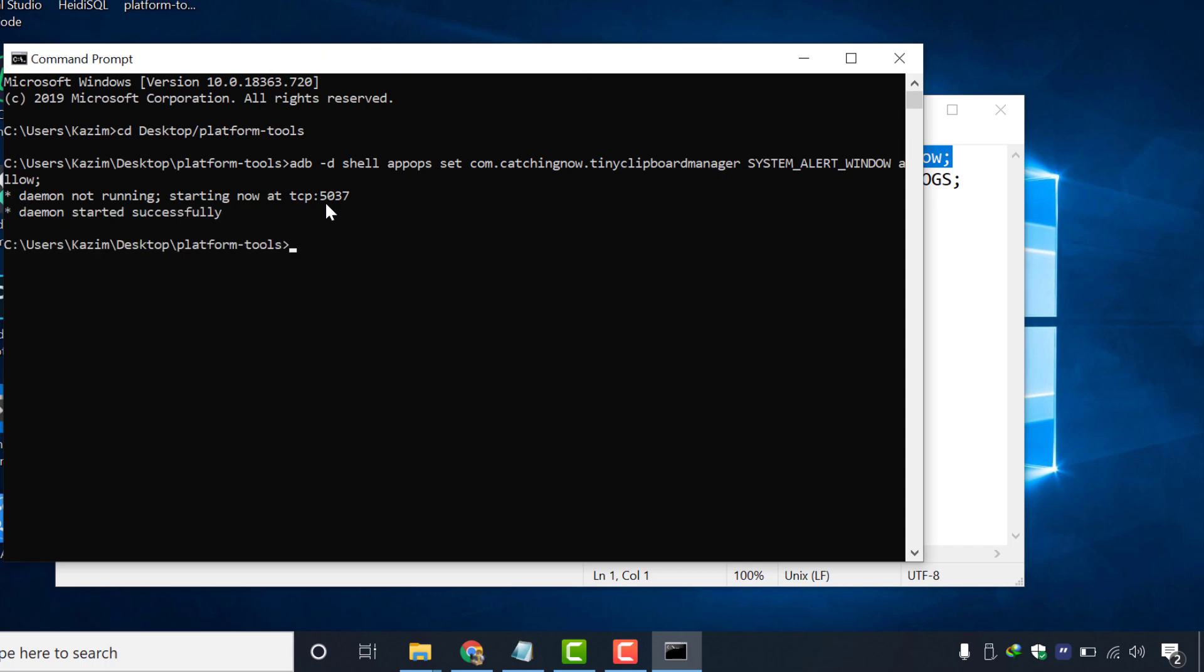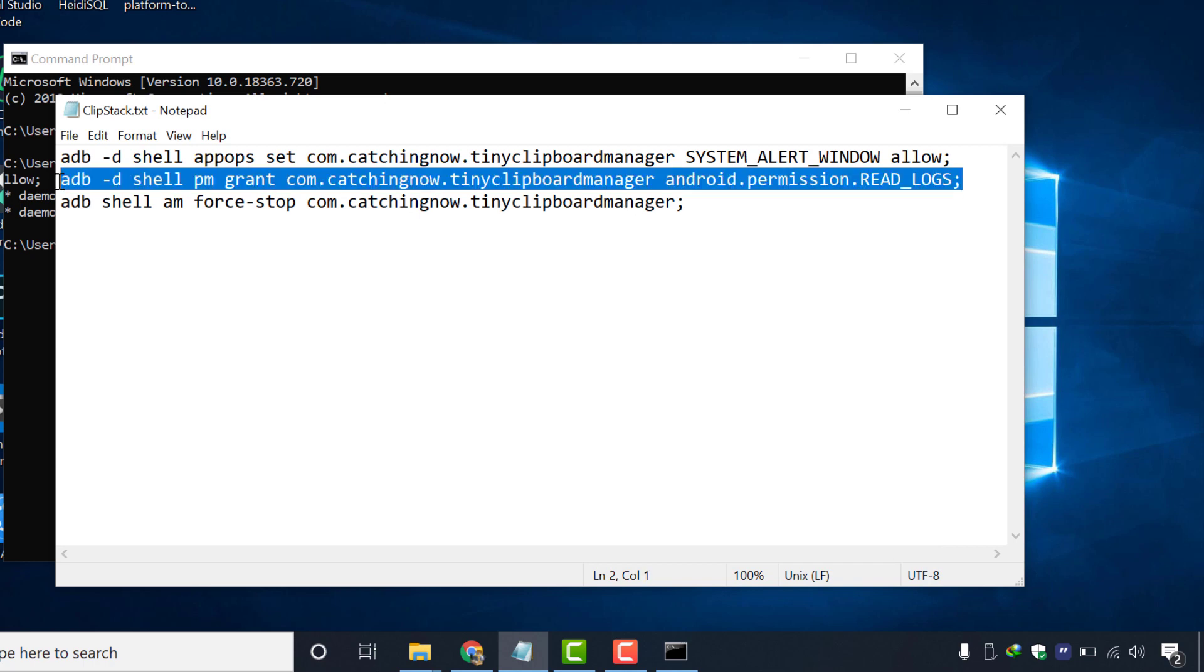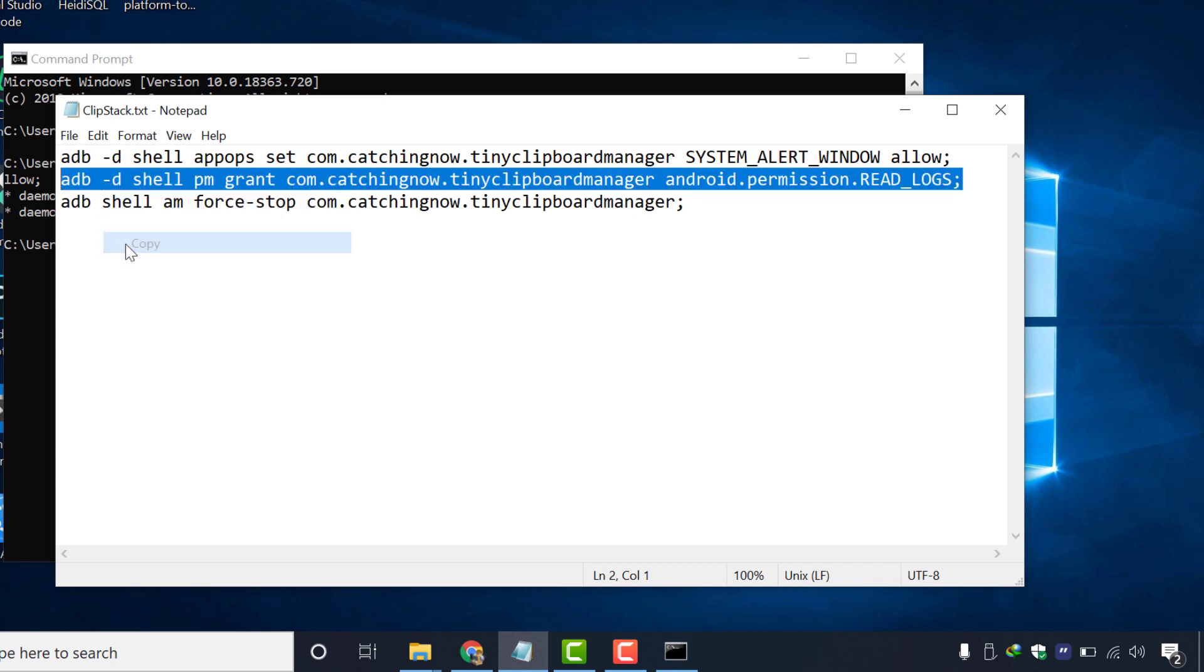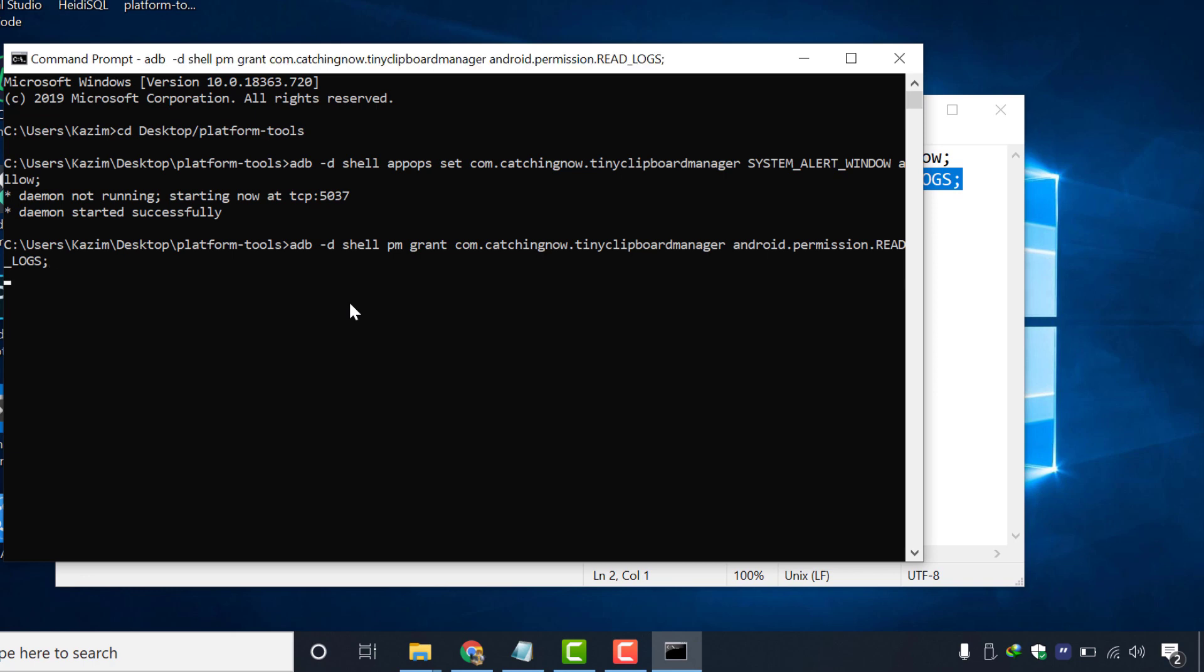You may get these two lines attention notice or you may not. So in either case, we will copy next command and paste it inside cmd and press enter. After running this second command,